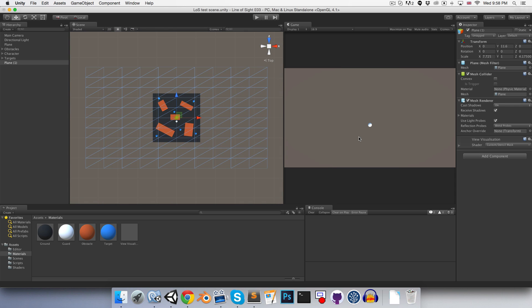I could also just write a script, I guess, to disable it as soon as we enter game mode. Might be a cleaner way to do it. But anyway, I'll call this the scene view mask, perhaps.